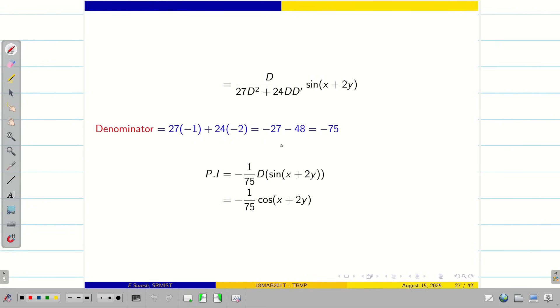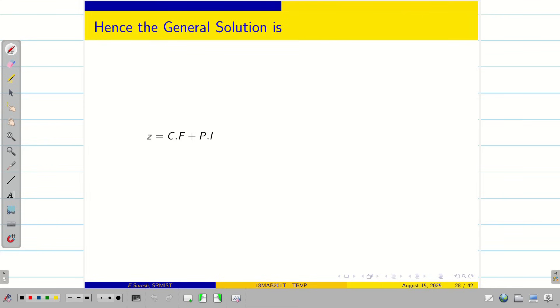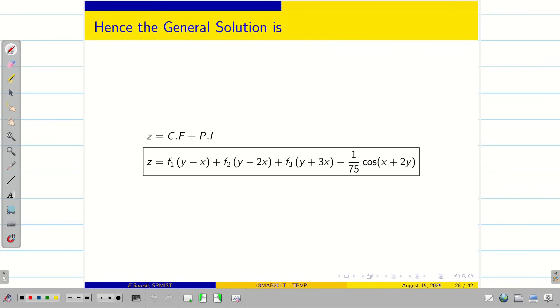We found the particular integral and also the complementary function. Now we can write the general solution: z = CF + PI.